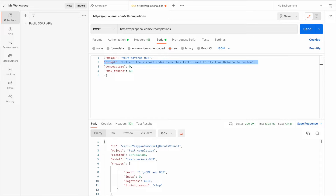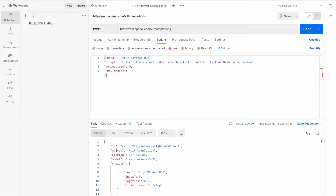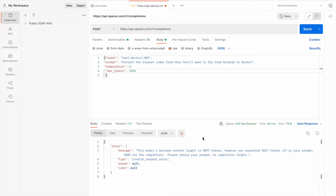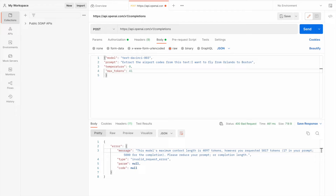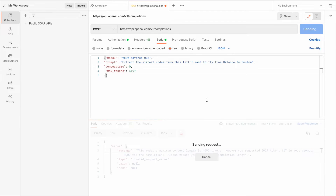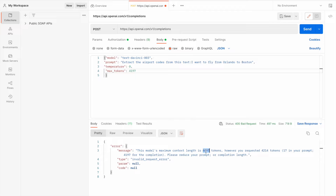The request format is common. In the prompt we can change whatever we want — translate something, ask something. The model name is here, and the prompt is what we ask. The maximum tokens controls how many tokens to return. The maximum is 4097 tokens, including both the request and the response. If I give 5000 it will give an error — the limit is 4097 total.